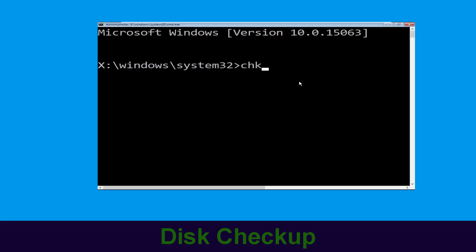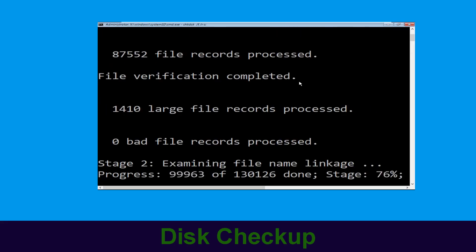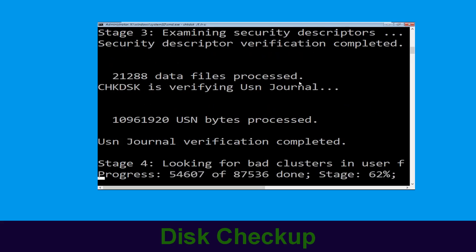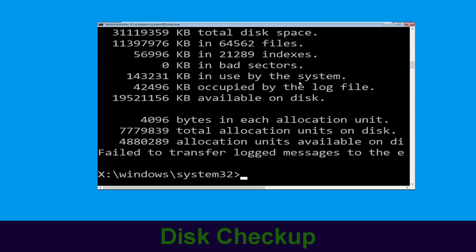Type chkdsk /f /r c: and hit Enter to execute the command. Now wait for some time to complete the process. Once done, move to the next step.